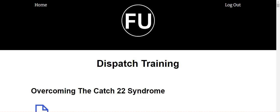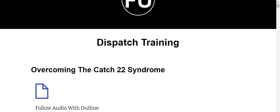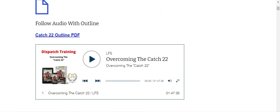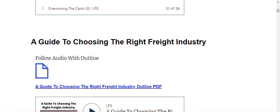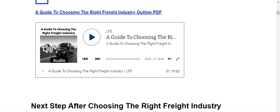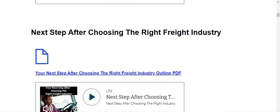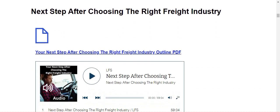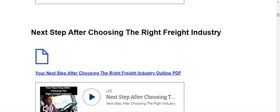Now we're into the dispatch training. The dispatch training portion will take you probably a month to two months, depending on if you do it. If you do it every day, you can get it done quicker, but if you do it once a week or twice a week, you're going to be in a good month, month and a half. Overcoming the catch 22 syndrome. There's the audio, follow audio with outline. So you download the audio, then you listen to overcoming the catch 22. A guide to choosing the right freight industry. Download the audio, I'm sorry, download the outline and then go through the audio. Next step after choosing the right freight industry, download the outline. Again, listen to the audio. So you guys get a good idea about how this works. It's very in depth.